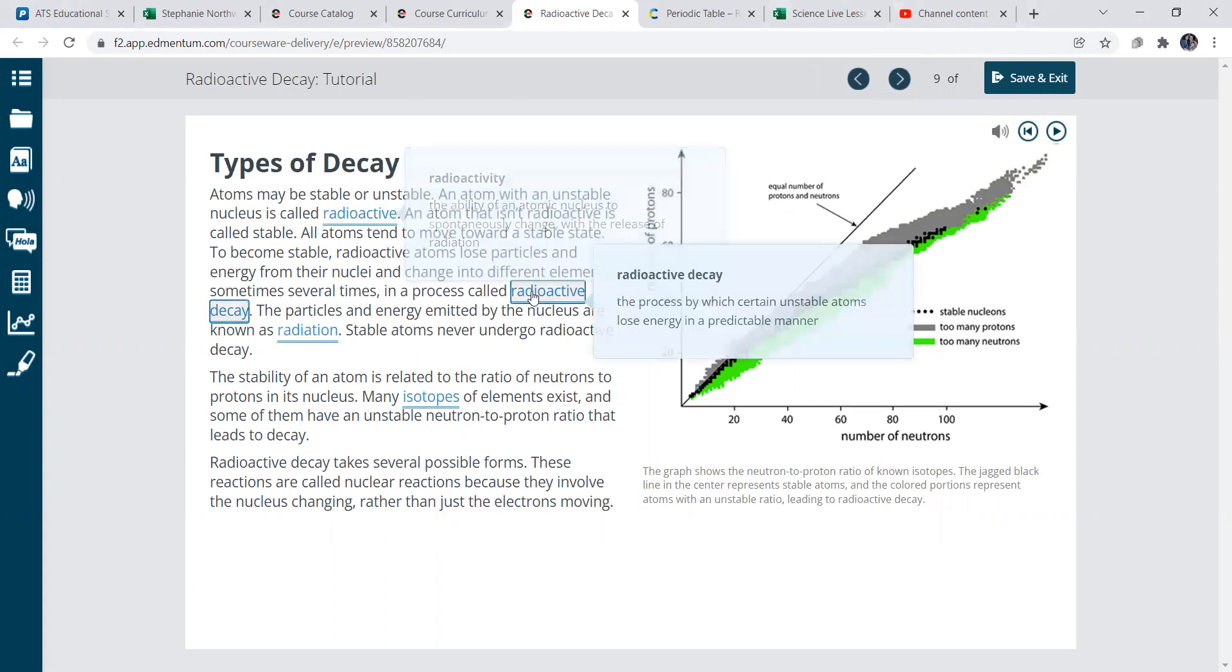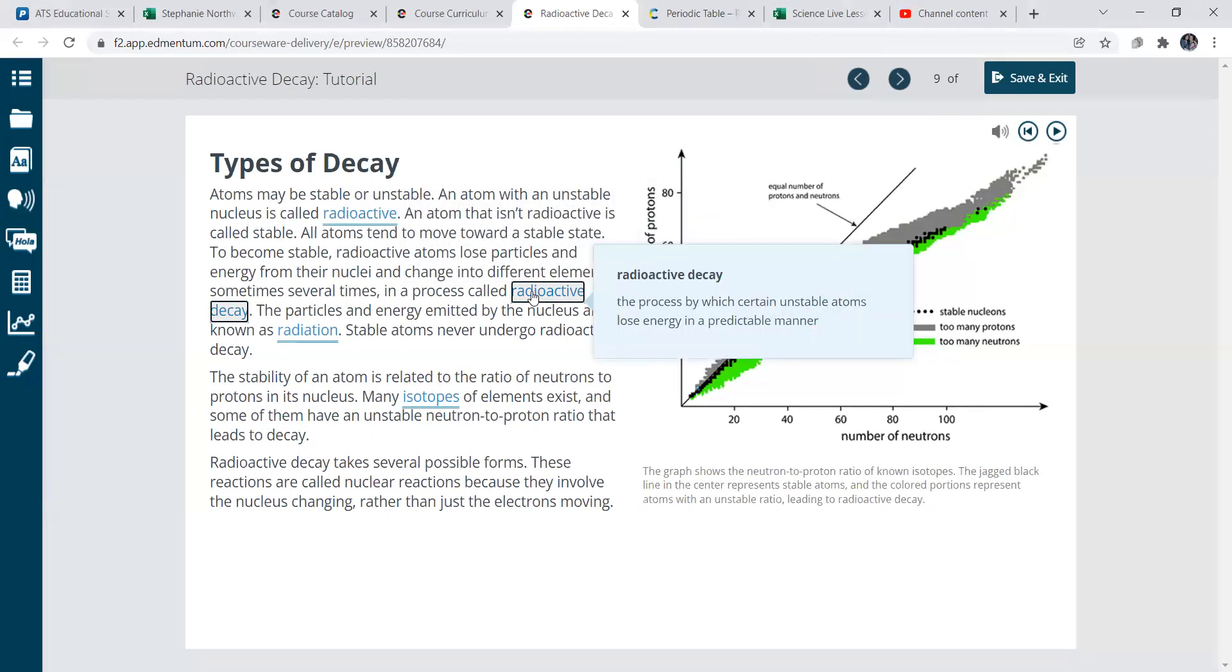Okay, now radioactive decay, the process by which a certain unstable atoms lose energy in a predictable manner.